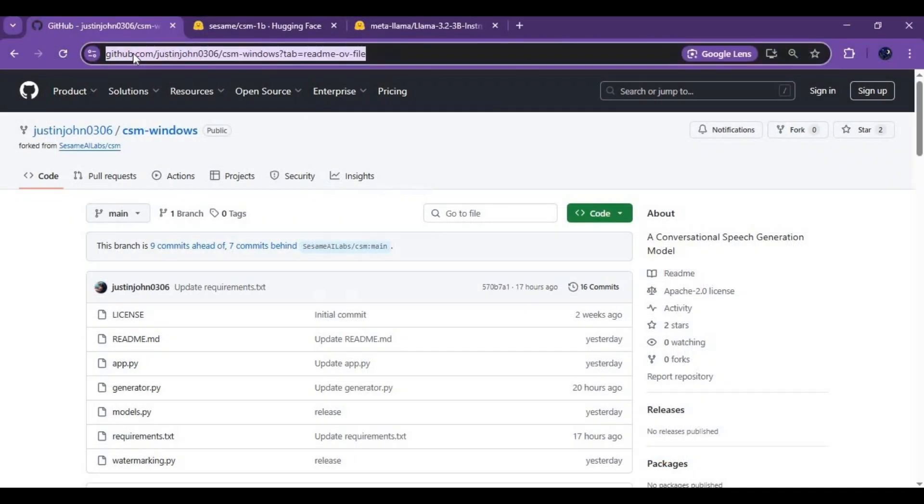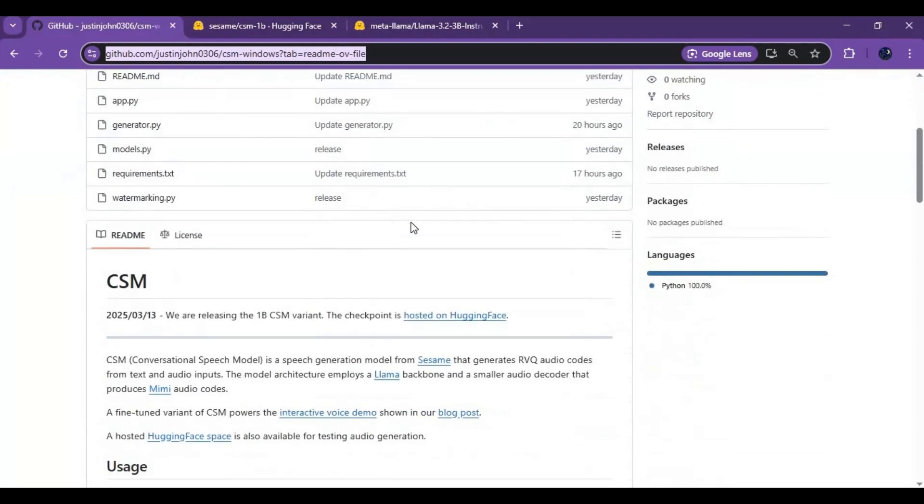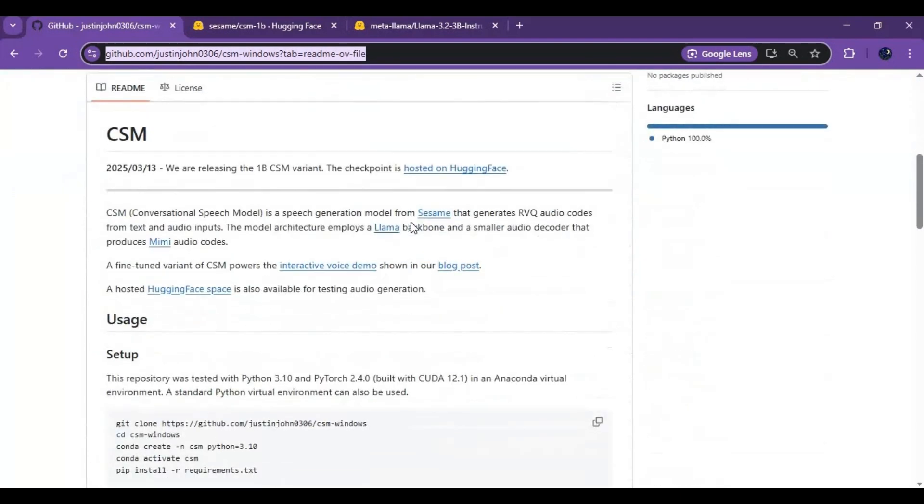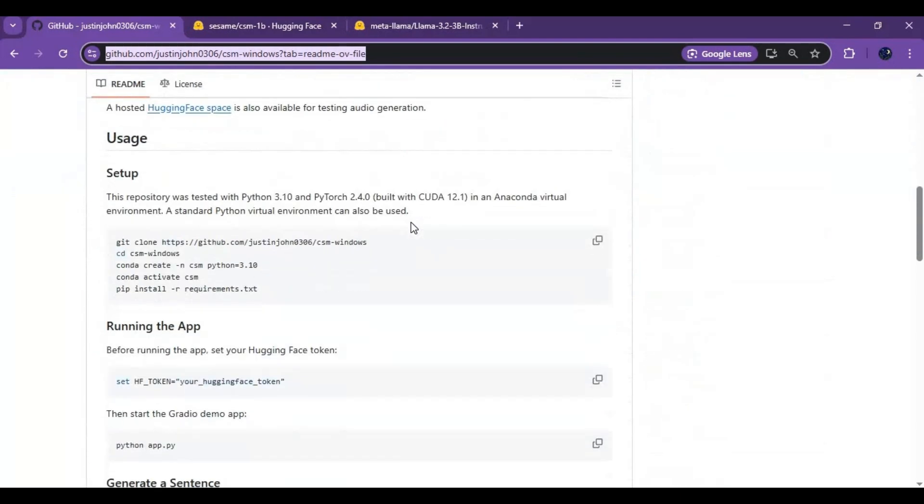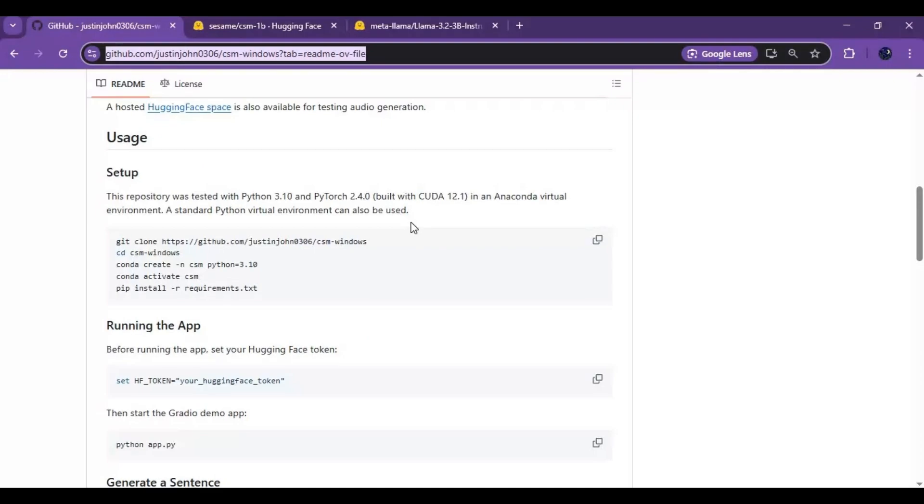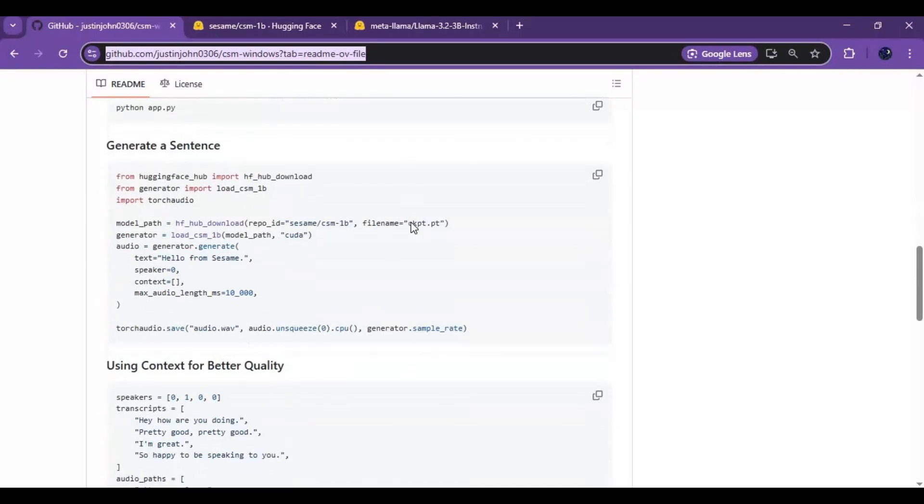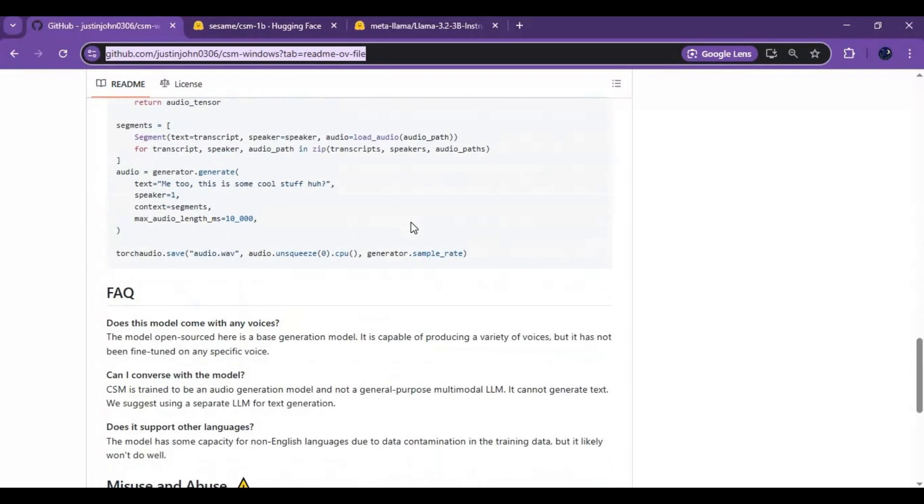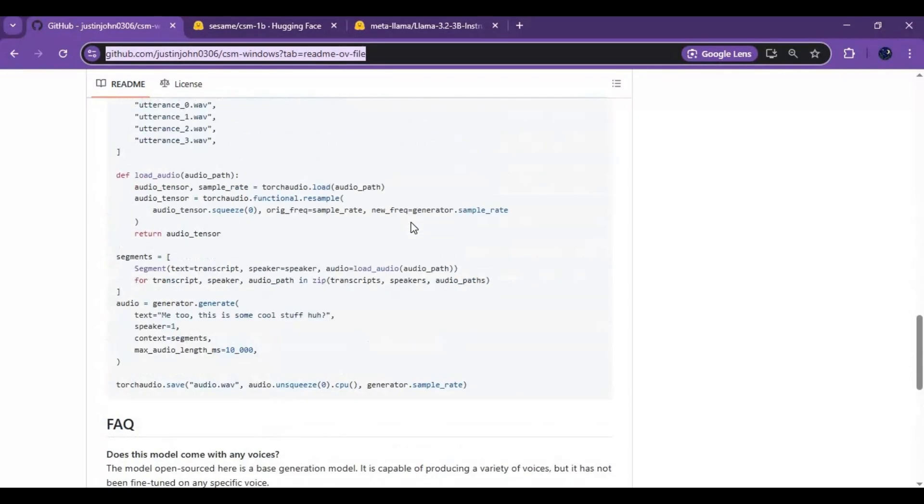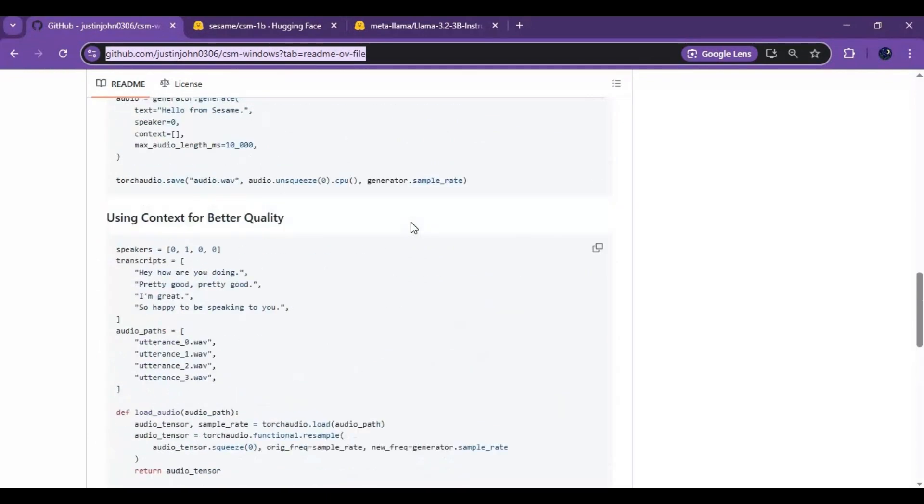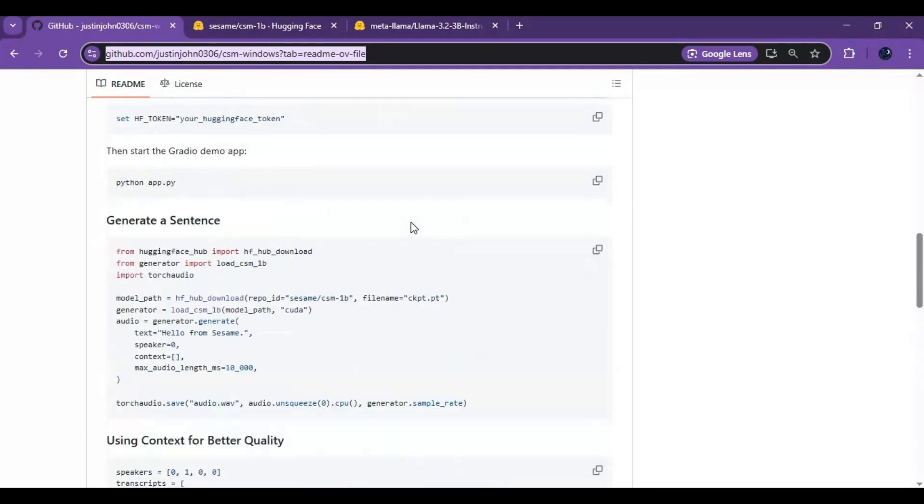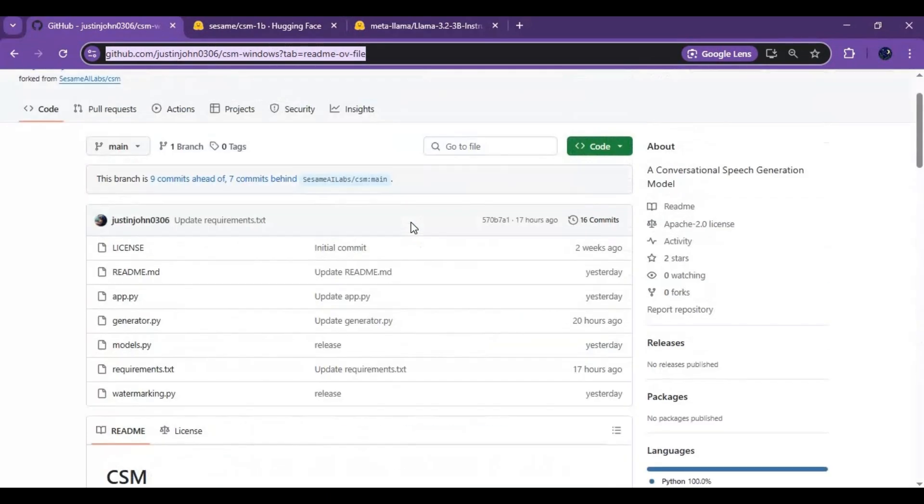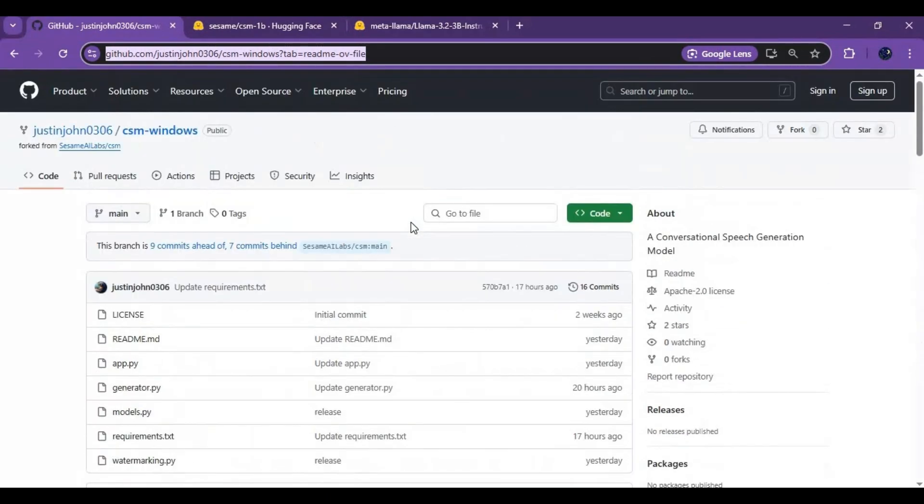Click on GitHub link in my description to go to main page of CSM. To install this you need Python 3.10.11, FFmpeg, Visual Studio, CUDA Toolkit. Only NVIDIA GPU. Before installing it you need to have permission from CSM and LLM.